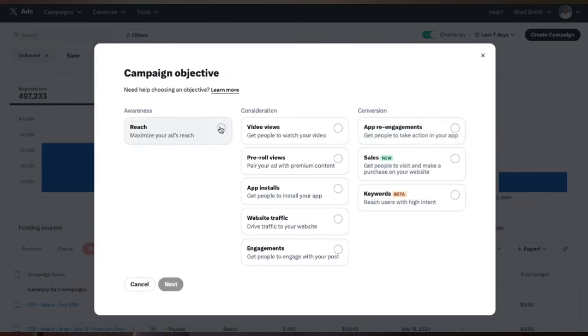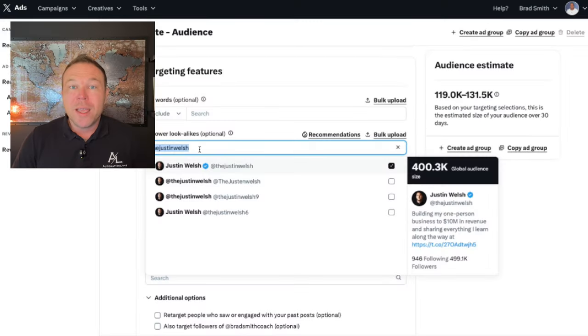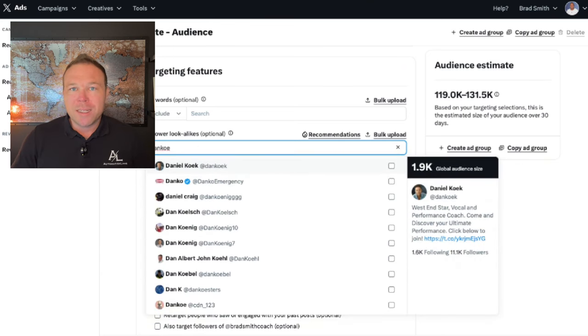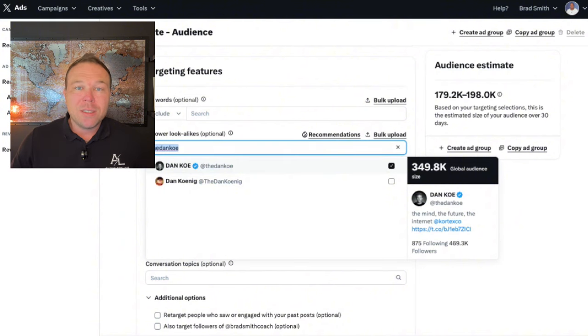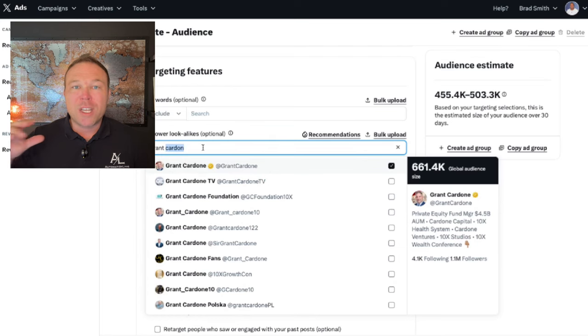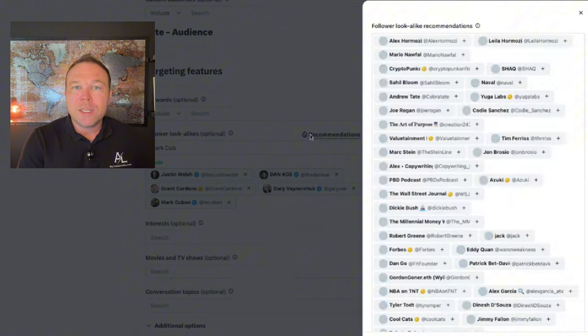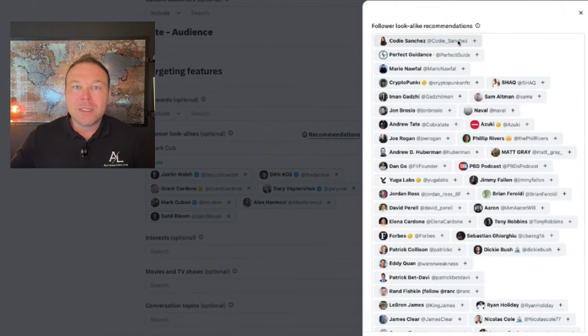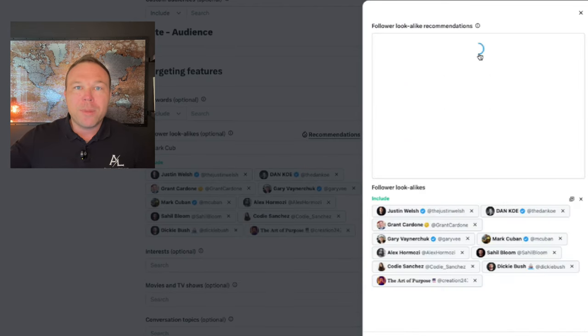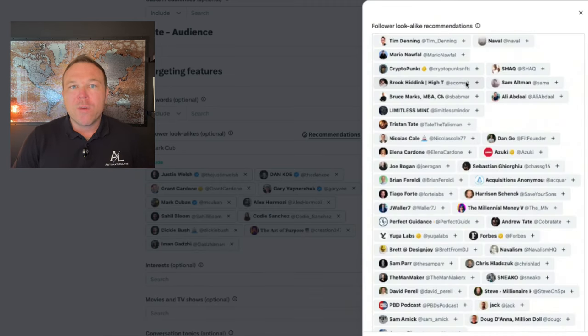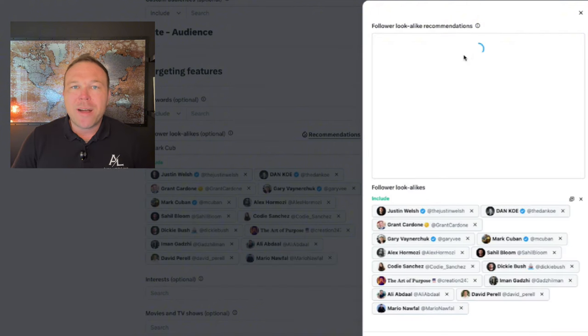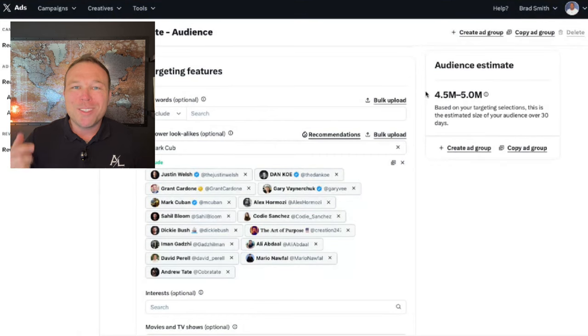We're going to choose advanced and then choose reach. Step number three: we need to find the right accounts to steal the audience from. You might not think your audience is on X, but if there's another account like you — even a software account — they probably already have your audience and we can choose those accounts to show our ads to. For example, maybe you're a website designer — you can show your ads to agencies, or to Shopify, Webflow, or Figma audiences. If you're an e-commerce business, go to a competitor. Maybe you do golf — go to another golf company that has the audience interested in golf. We plug those into the follower lookalike so your ad only shows to your perfect audience.